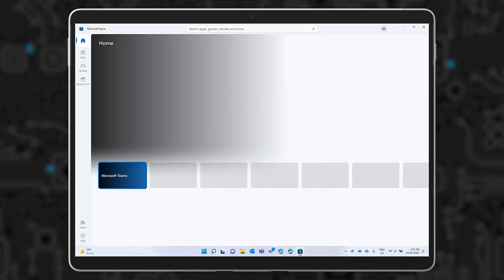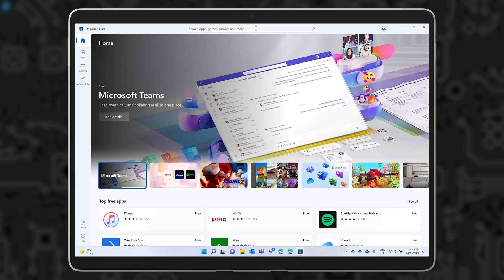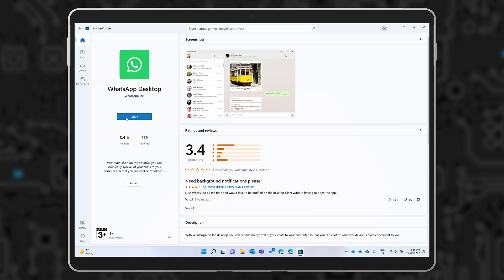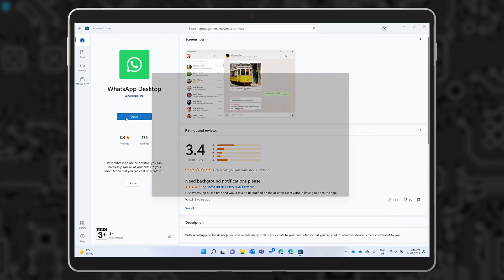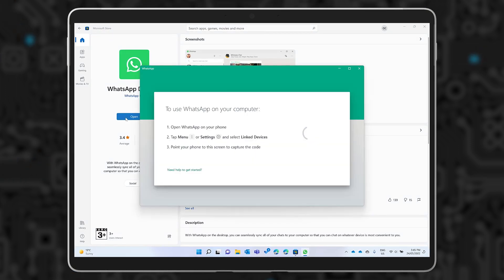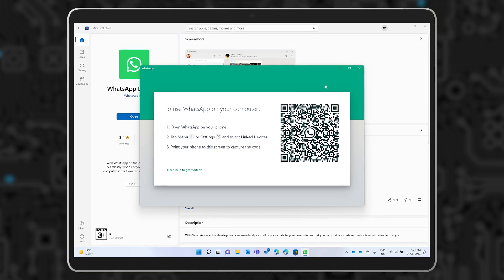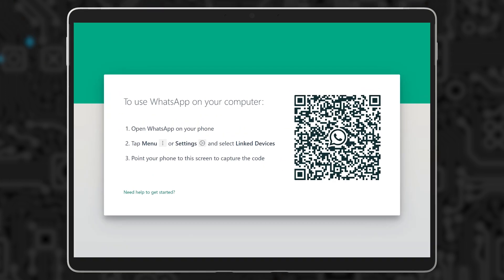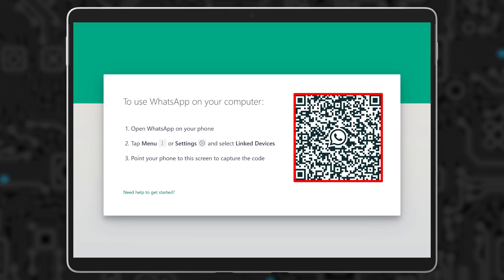First, let's go to the Microsoft Store to download the WhatsApp application. Once downloaded, we need to link our computer with our phone. Follow the instructions on your screen. You'll need to scan the QR code with your phone on the WhatsApp app.